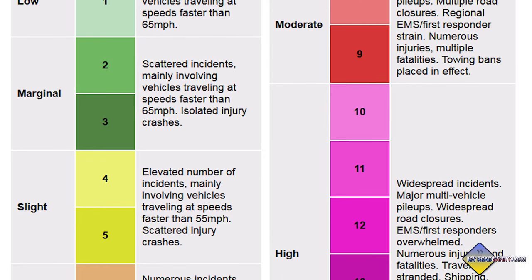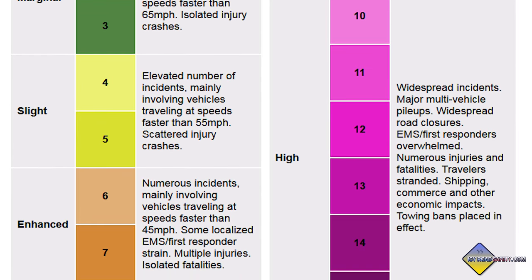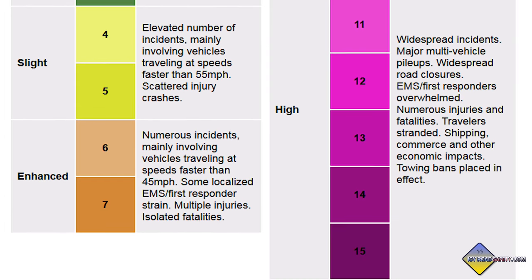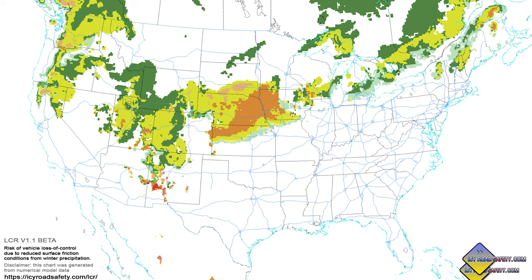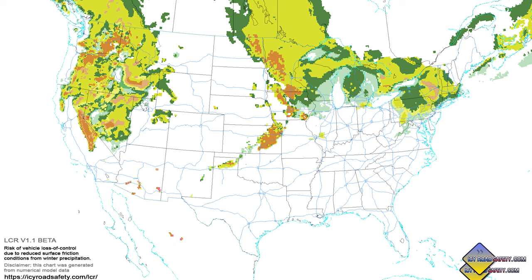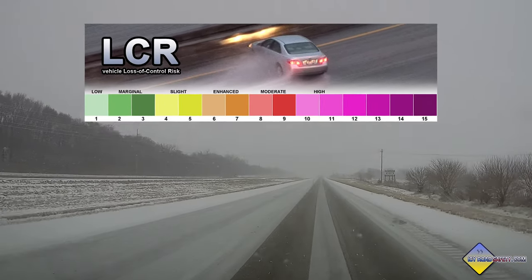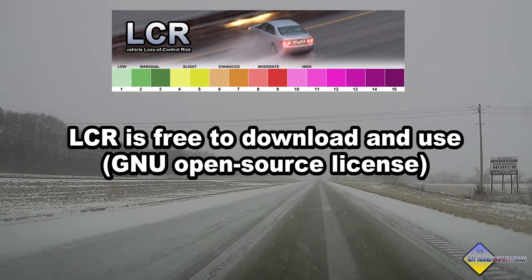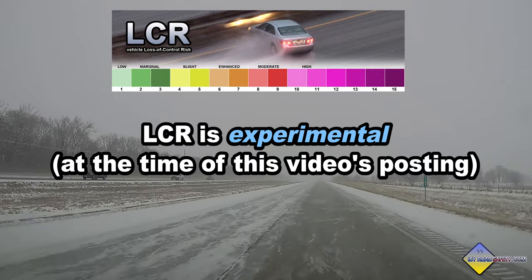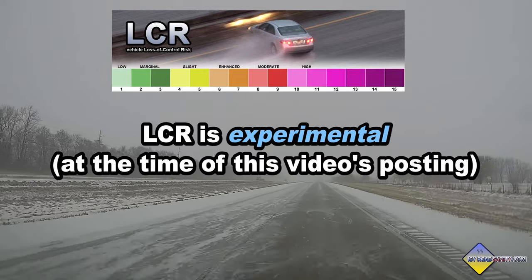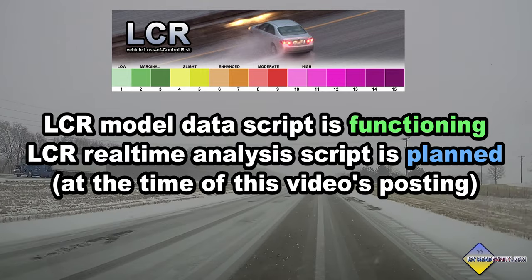I've assigned impact descriptions to the LCR levels based on what I've seen happen in the field time and time again. The scale names and colors are mimicking what the SPC does for severe weather, and these will likely be adjusted as time goes on. I'm happy to report this script is now functioning with model data, and I've started generating LCR forecast maps from various models, posting them on IcyRoadSafety.com, and I started a new Twitter account called LCR underscore forecast. I'm also making this script freely available under a GNU open source license.